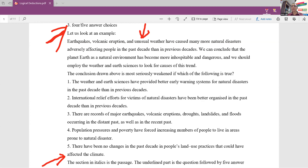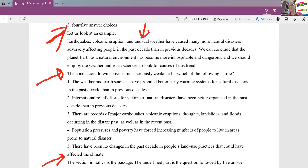First thing is, always a logical deduction question consists of three parts. One is a small passage or a set of sentences, then a question, and then options. So what we should do is always look at the question first, not the option. Always look at the question first, because if you read the question first, you will know what to search for in the passage given. So here, the question says the conclusion drawn above is most seriously weakened if which of the following is true. So what are we going to do? We are going to search for a conclusion in the paragraph.